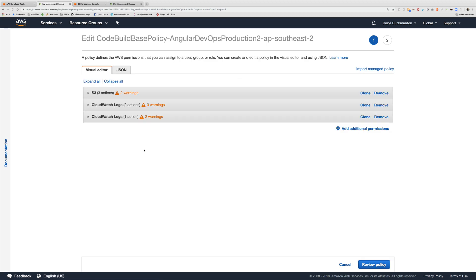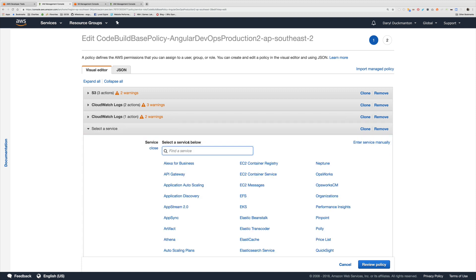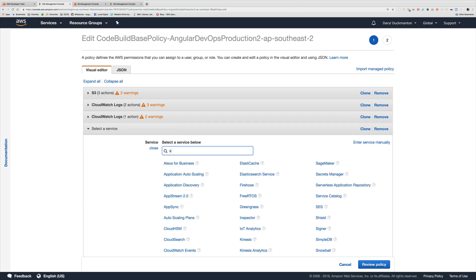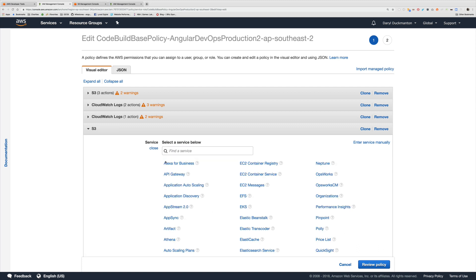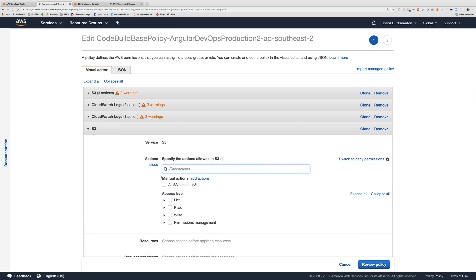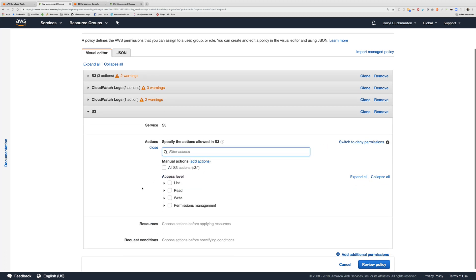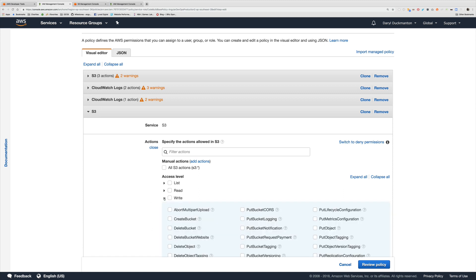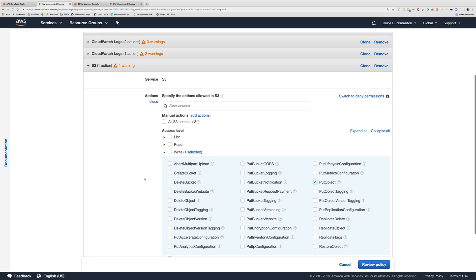Now just using the visual editor I'm going to add a new permission and the service I'm going to use is S3 because we're dealing with S3 buckets. Now in terms of the permission needed to write or to add artifacts to that bucket all we really need to have is write permissions but the write permission we need is put object. Okay so that's all we need to take the files that are in our code build instance and upload them to our new S3 bucket.